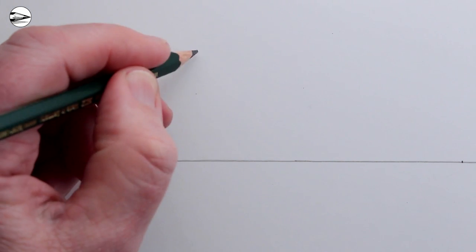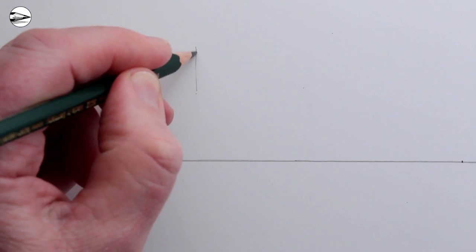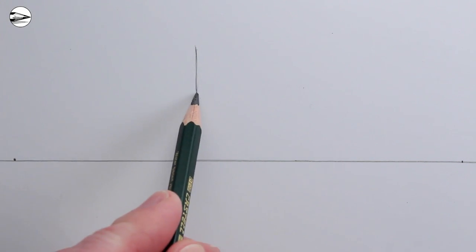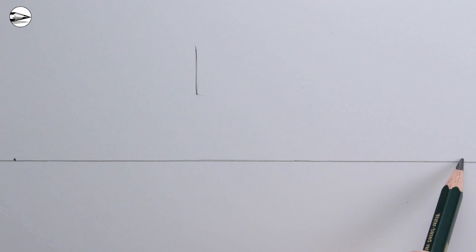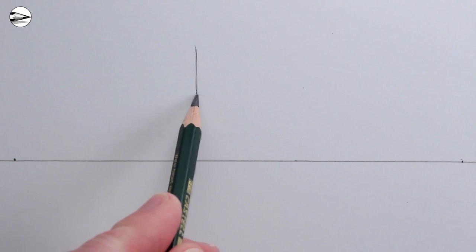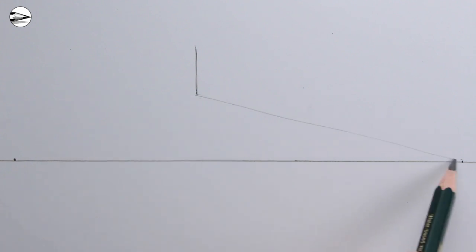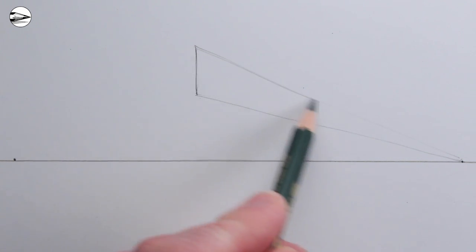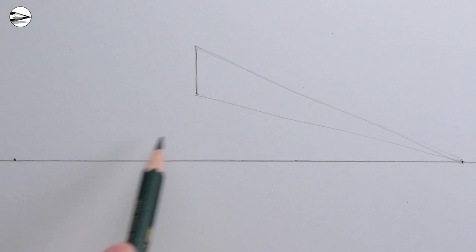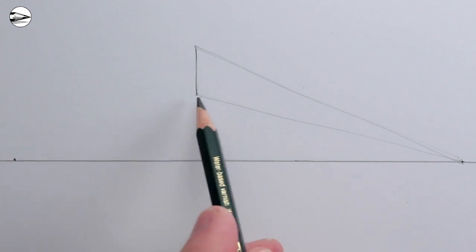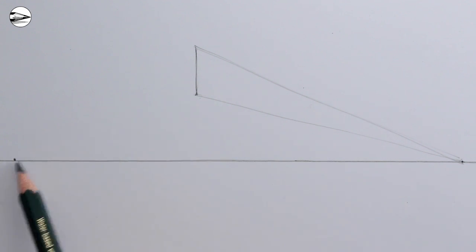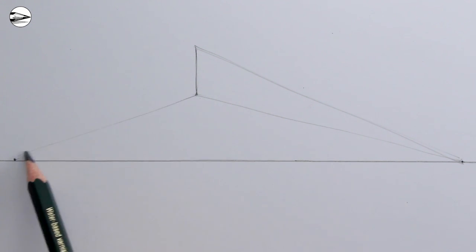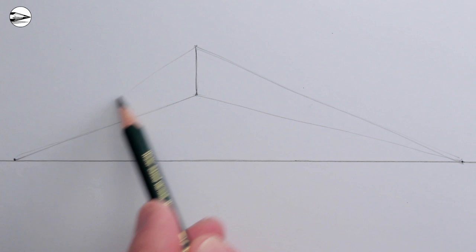Next, draw the nearest vertical edge of the house high above your horizon line. This is just a short vertical line. Now we can draw two receding lines to the right vanishing point, and then two more receding lines to the left vanishing point for the right and left sides of the house.